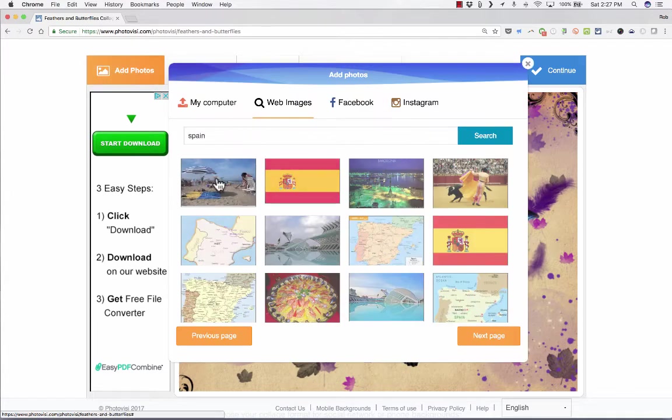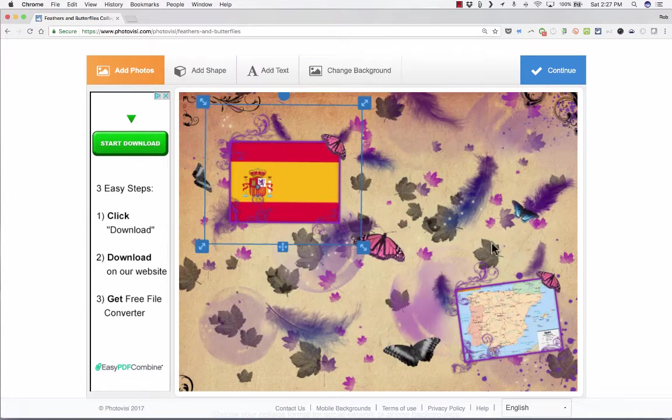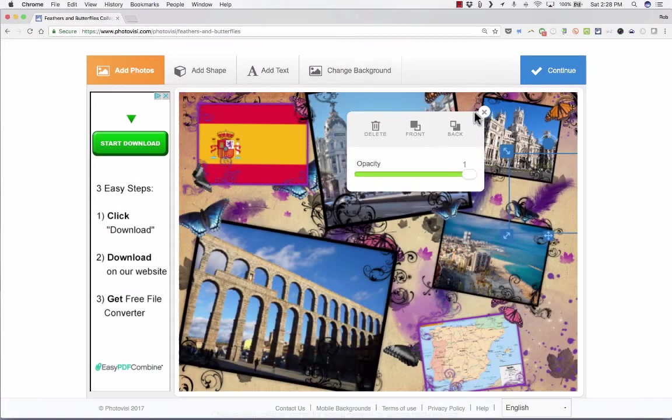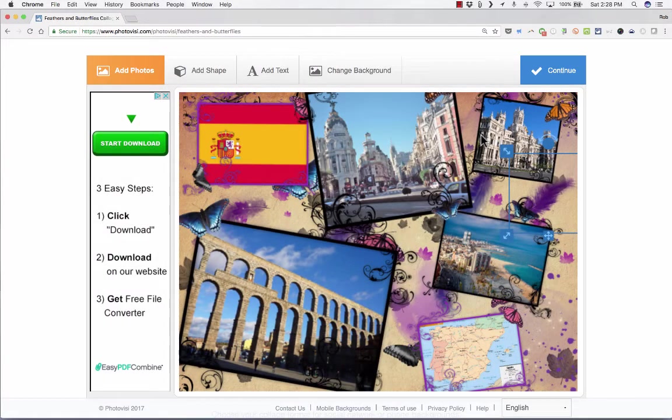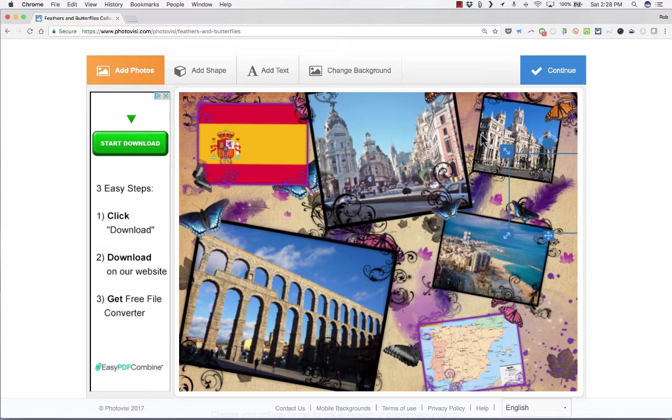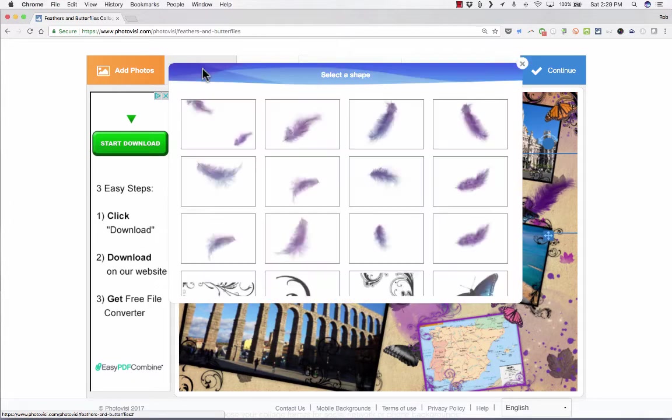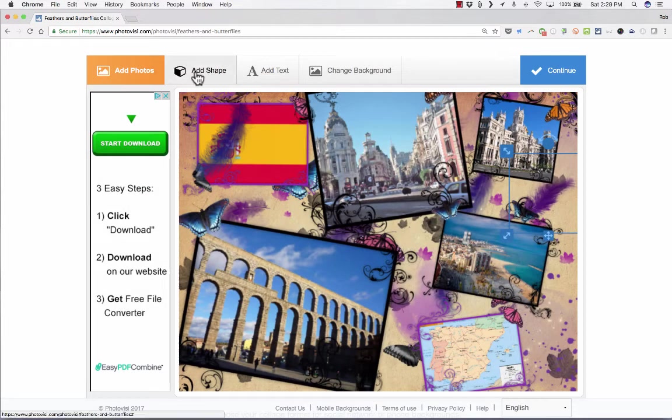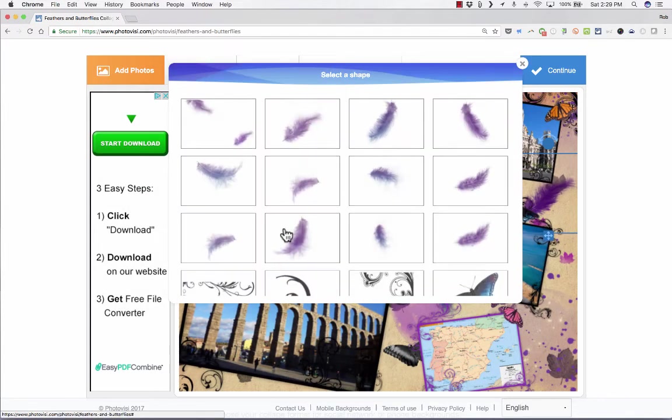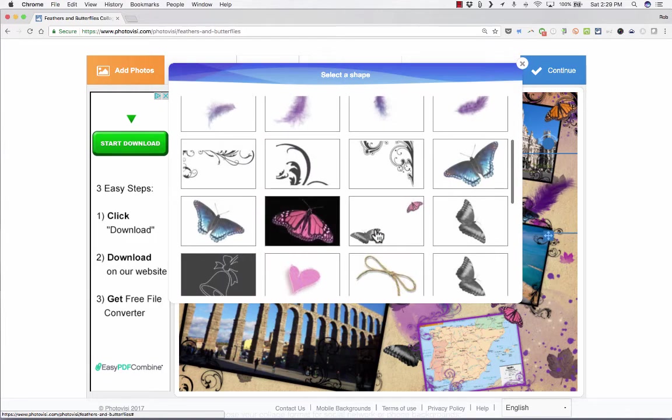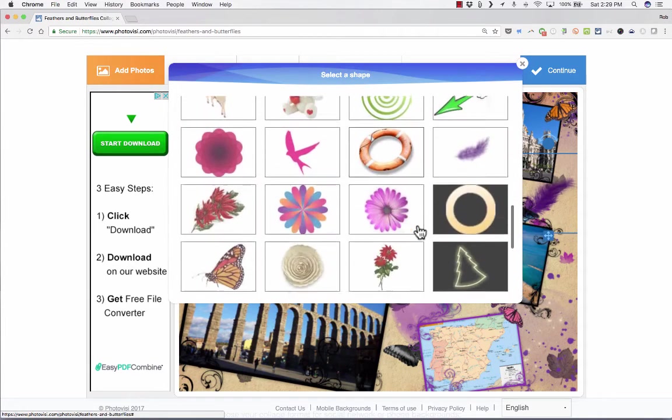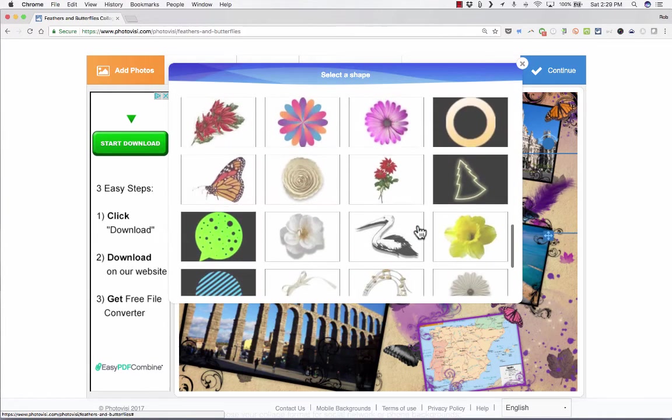I'm going to add a couple more photos. This may not be the most attractive collage I've ever seen, but I like the photos, and I'm happy with this. Once you're done adding photos, notice that you can also add a few shapes. In this case, they're related to the theme I've chosen, so there's feathers and butterflies and things like that. But I could add some of these other things to my collage as well.